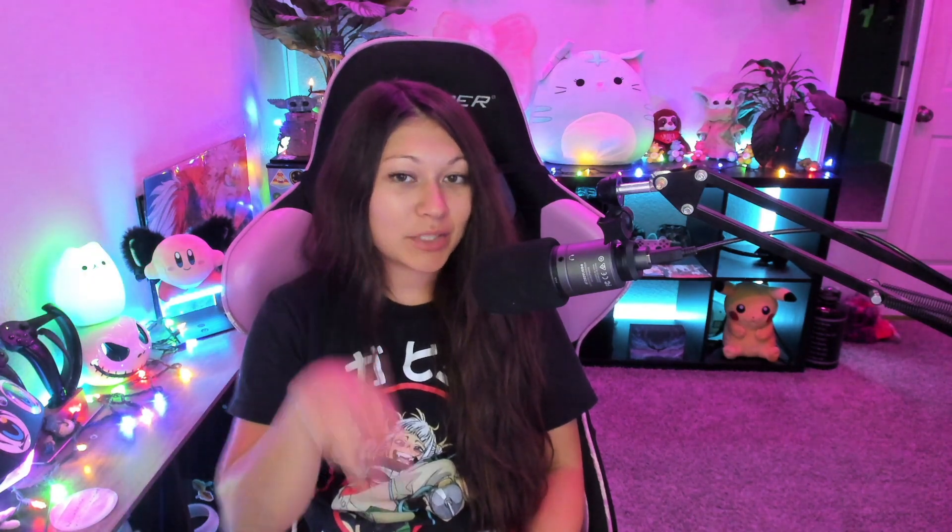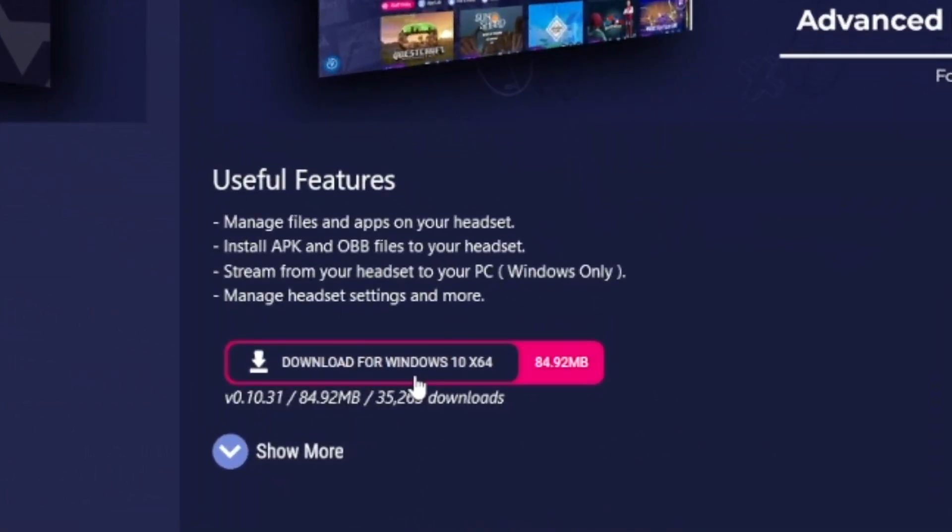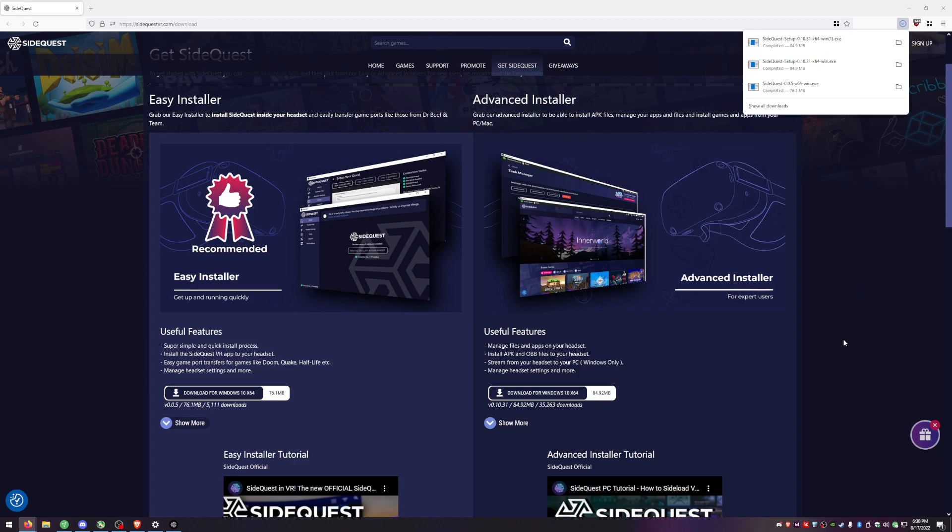So the next thing we need to do is download and install SideQuest. Go ahead and click the second link in my description below. After clicking the link you should be met with this page here. You're gonna want to install the advanced installer. That's what I'm going to be using for this video. The easy installer will put SideQuest on your headset, so feel free to explore that if you want, but I will not be covering that in this video.